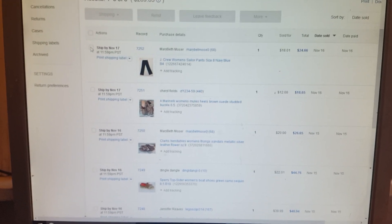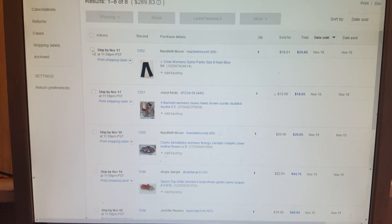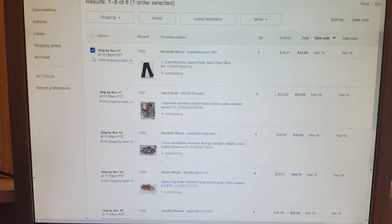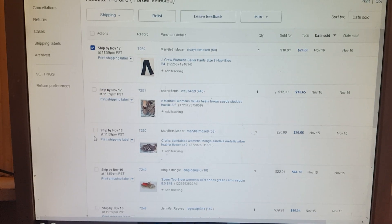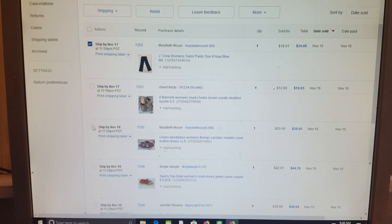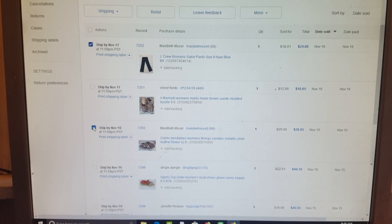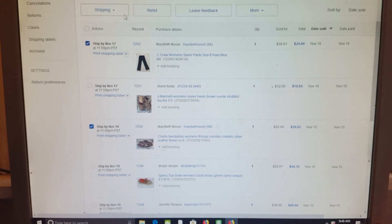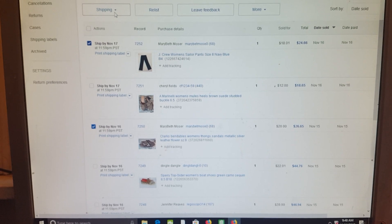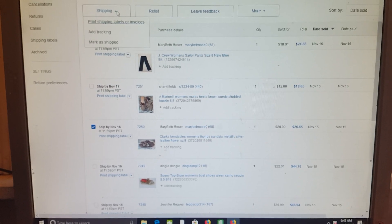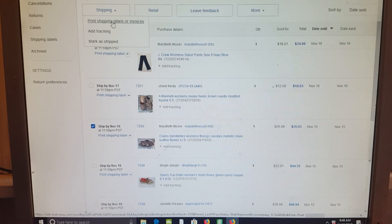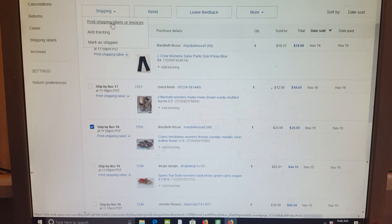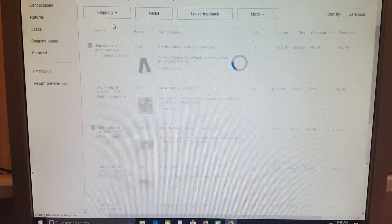The first thing you do is from your shipping screen, you select the two items, and then you click on this box up here that says shipping and click print shipping labels or invoices.